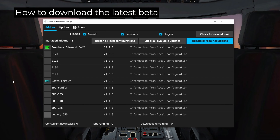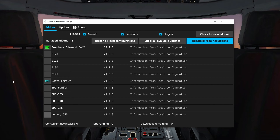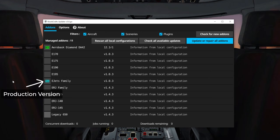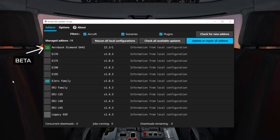Once you have the updater open, you will see that the products that have beta versions available will have an indication in front of the name. PROD stands for production version — the current version that is in the store — or it will say beta, which means that the product is currently using the beta version.